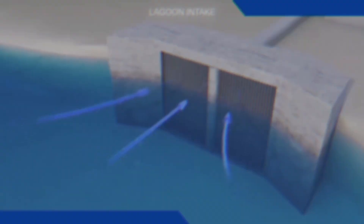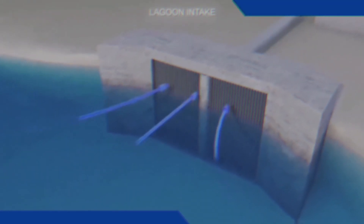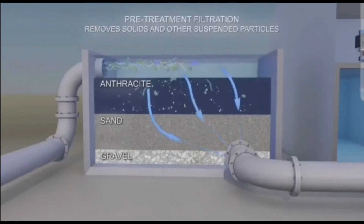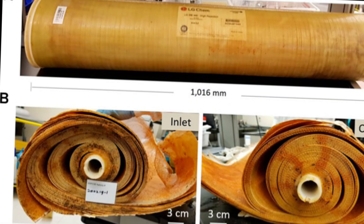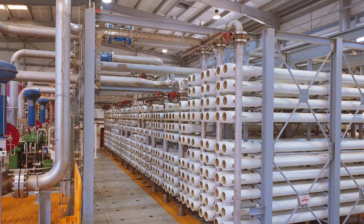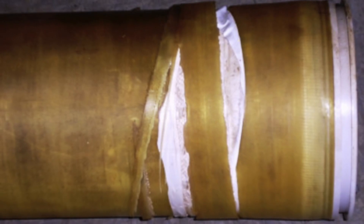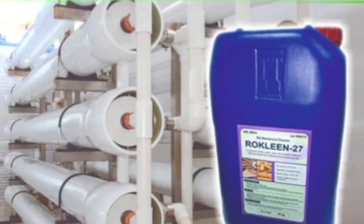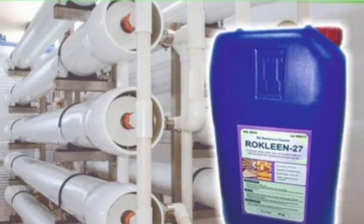Various substances present in the inlet water of a water treatment system can cause surface contamination of the reverse osmosis membrane. Prolonged operation or substandard pretreatment can cause fouling on the membrane surface, which can affect system productivity and even cause irreversible damage to the membrane elements. Therefore, chemical cleaning of the reverse osmosis membrane is an essential process in production.